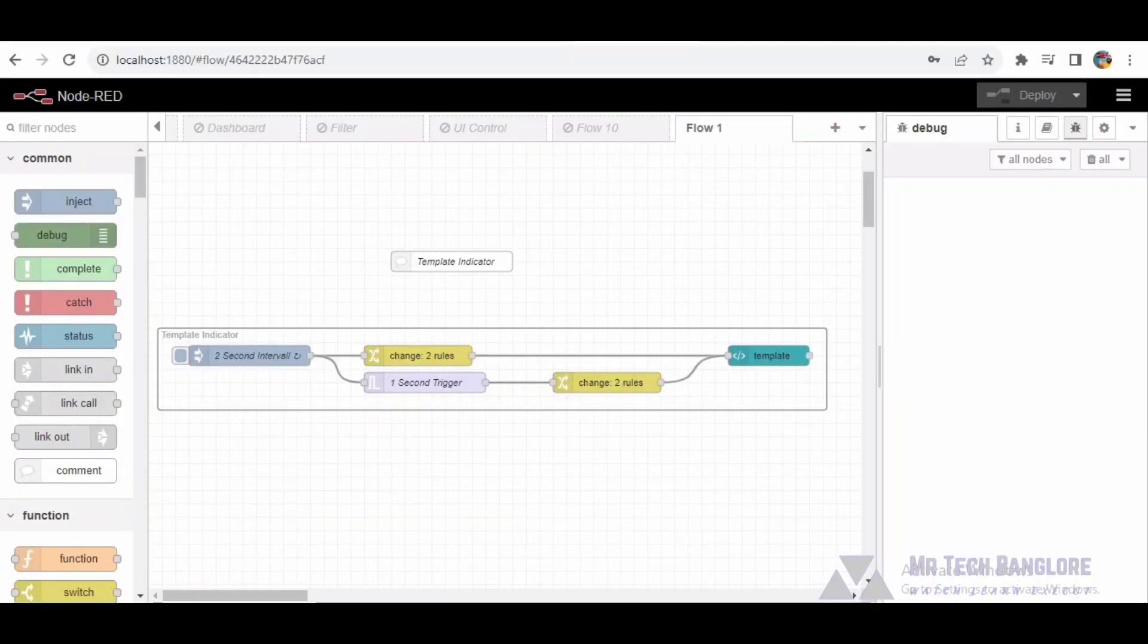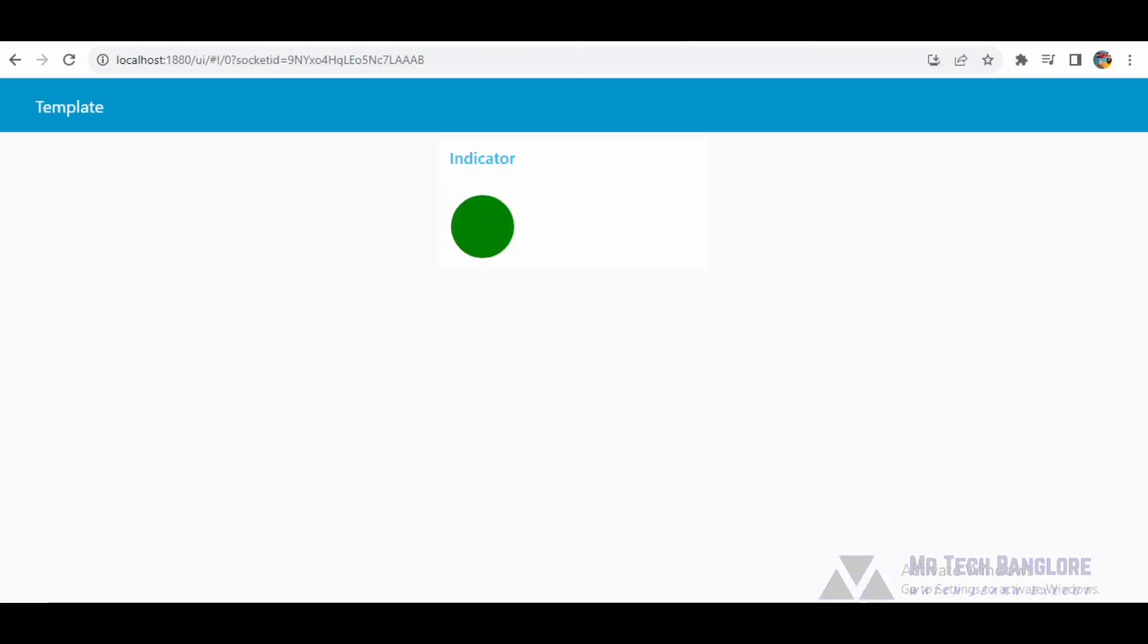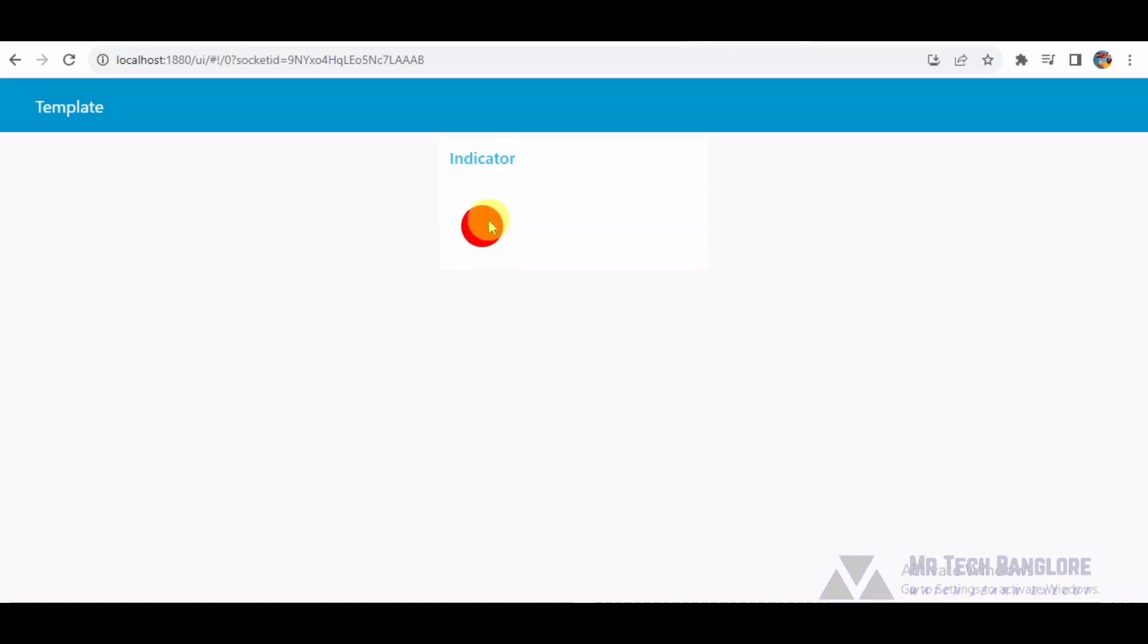This Node-RED flow is designed to create a dynamic indicator on a user interface, utilizing various nodes and functionalities within Node-RED. The primary purpose of this flow is to visually represent changing states or conditions through the manipulation of a circle's color and size.